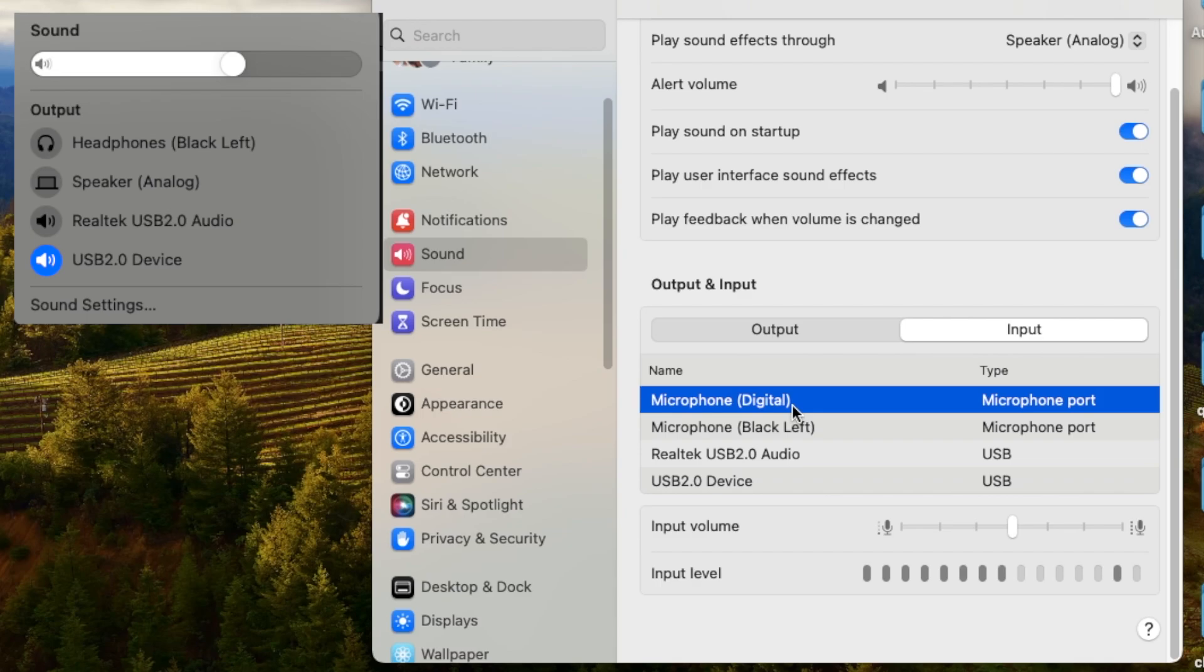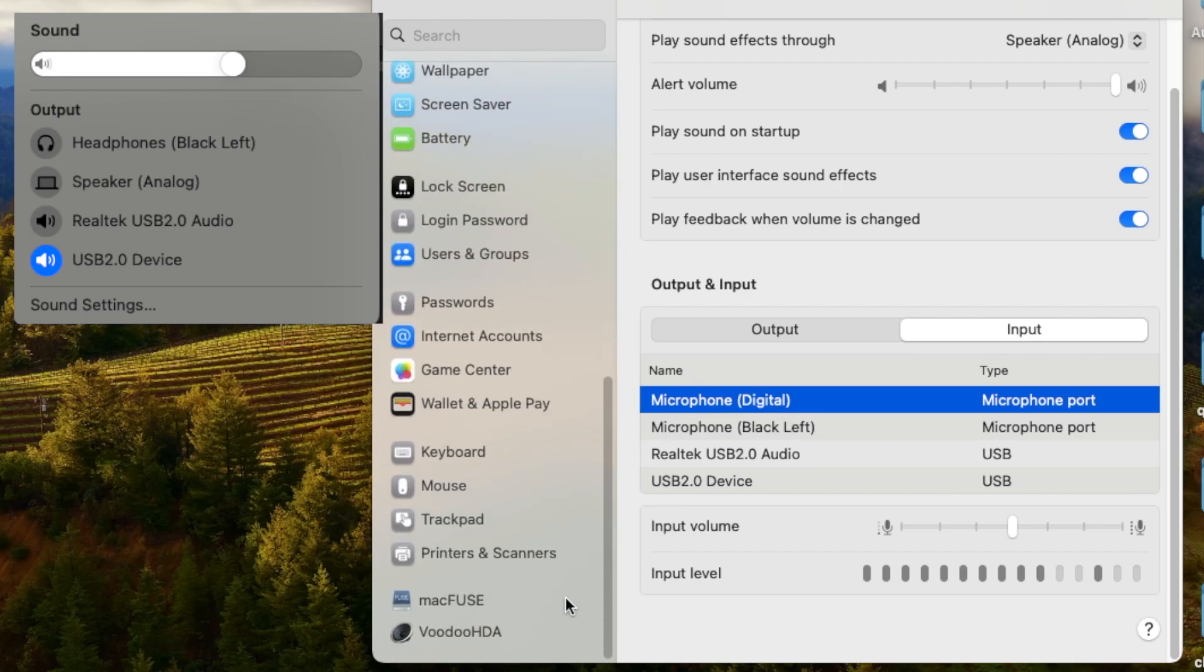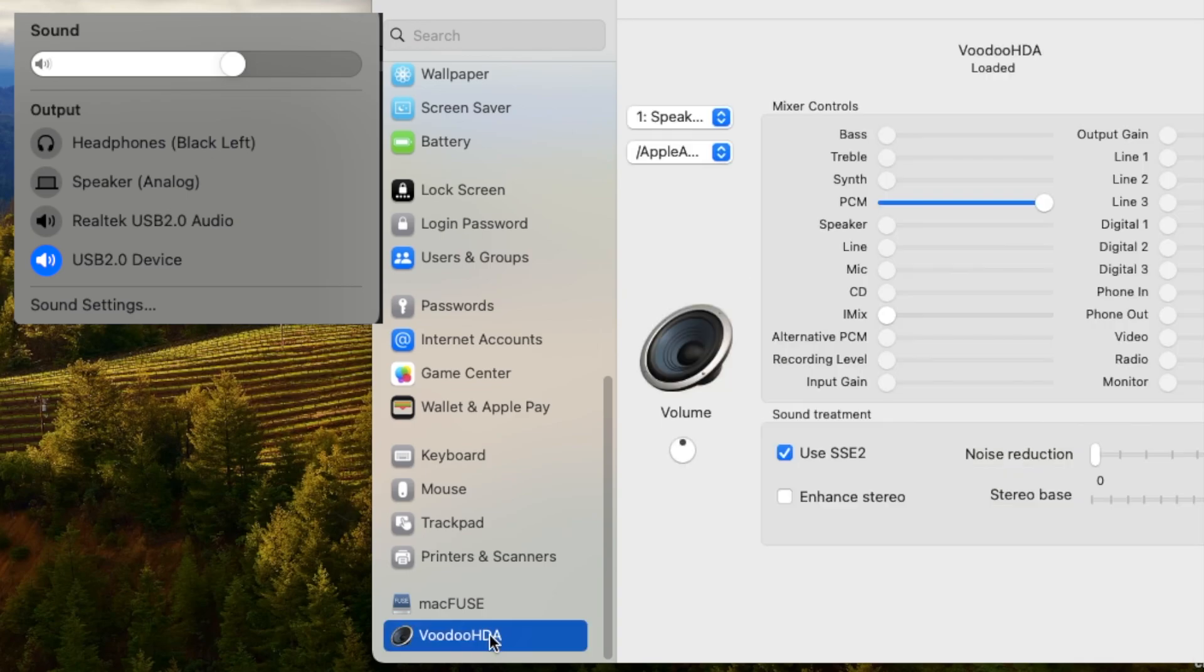Okay, so now we go all the way down here. You have a Voodoo HDA. Okay. But we don't touch any of these.